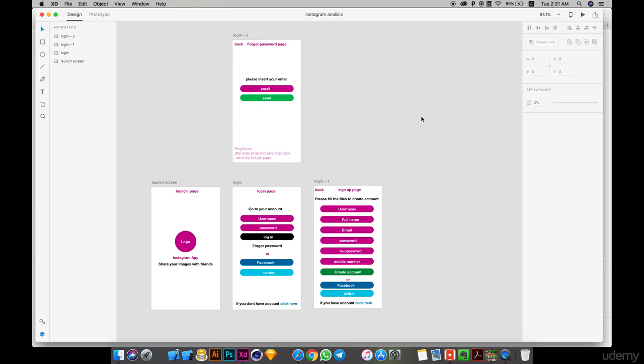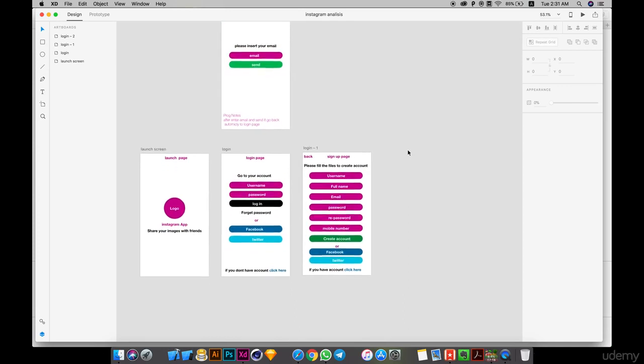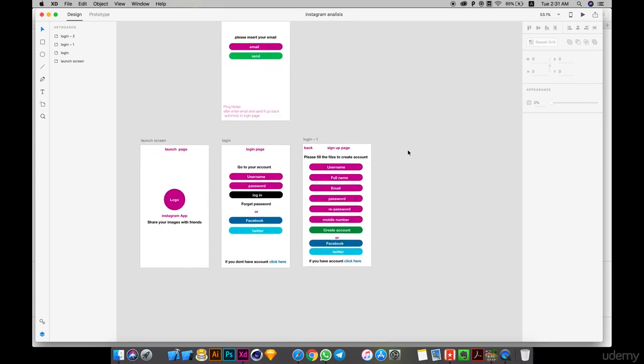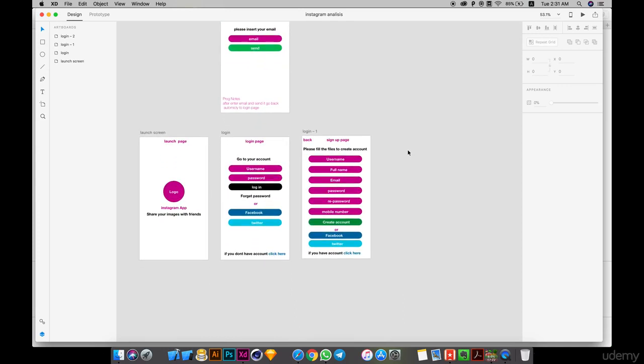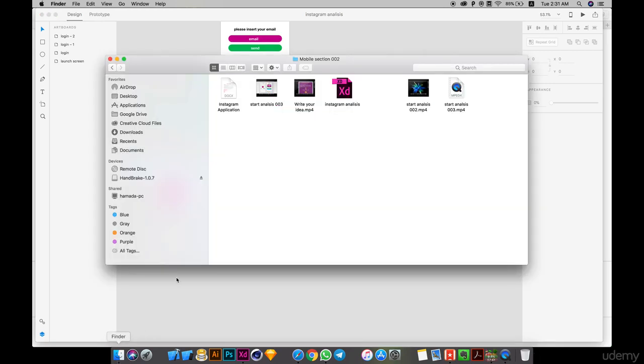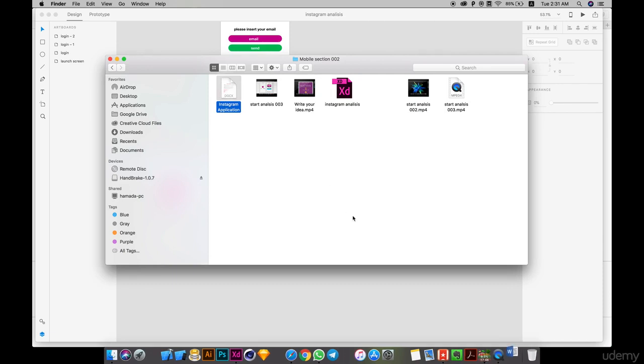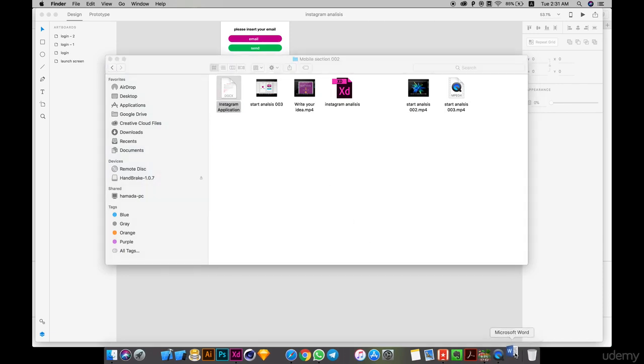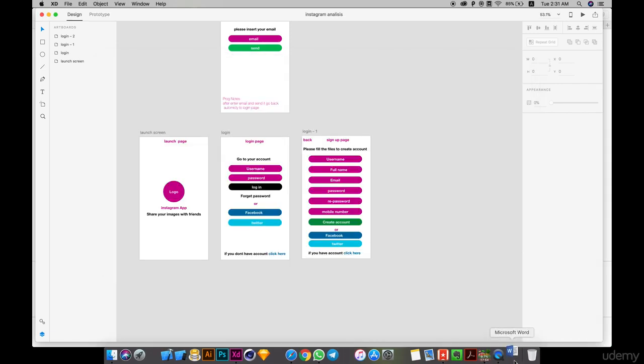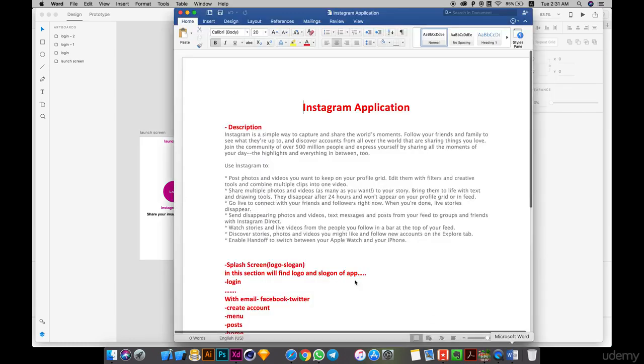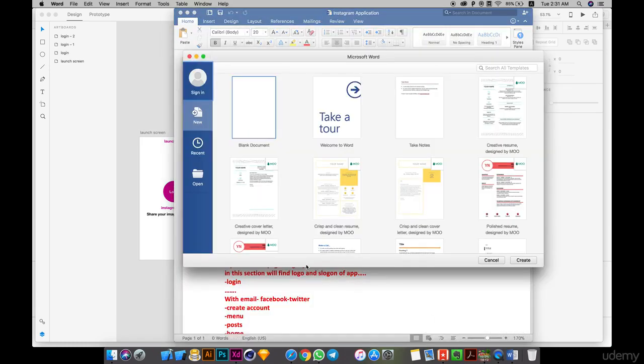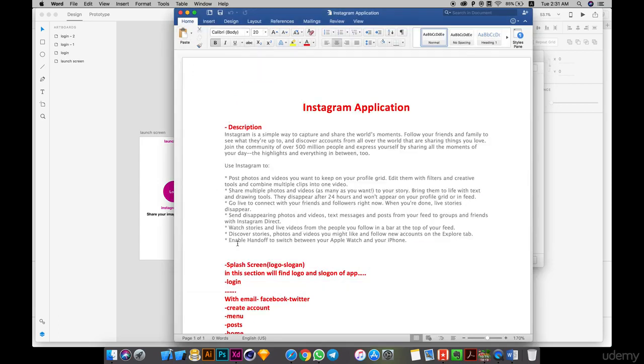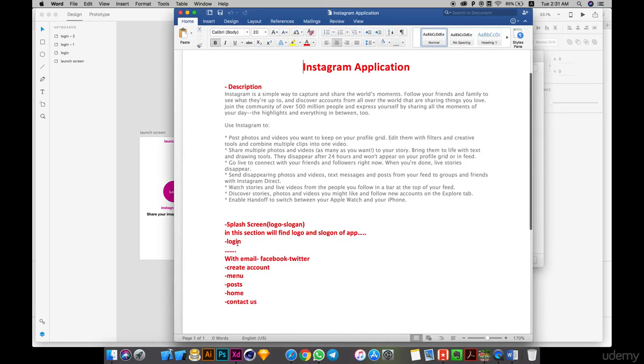Hello everyone, today we will start the new part of the Scrum app analysis. We will create the home page. First thing, we will go through the analysis to see what's the next step. We've done login, splash, email, Facebook, Twitter, create account.